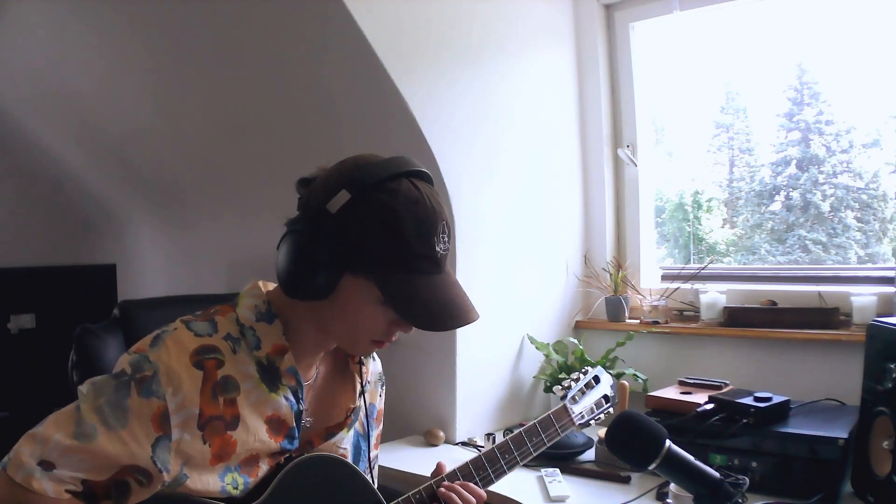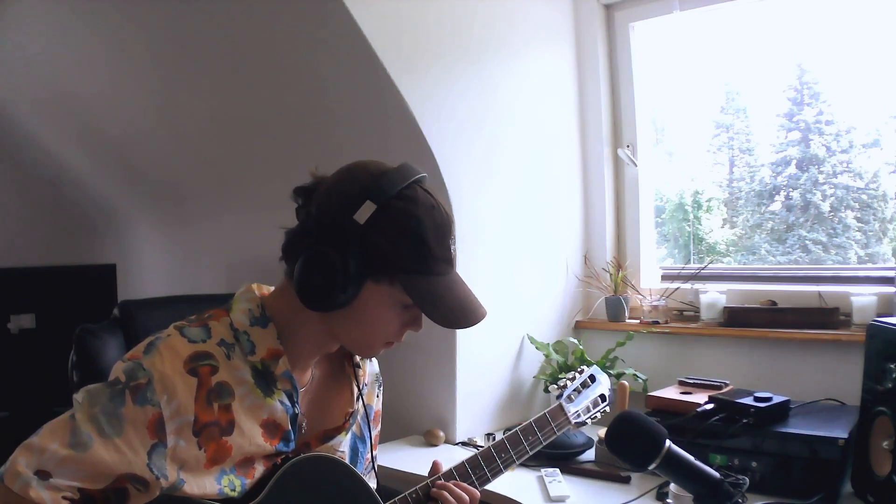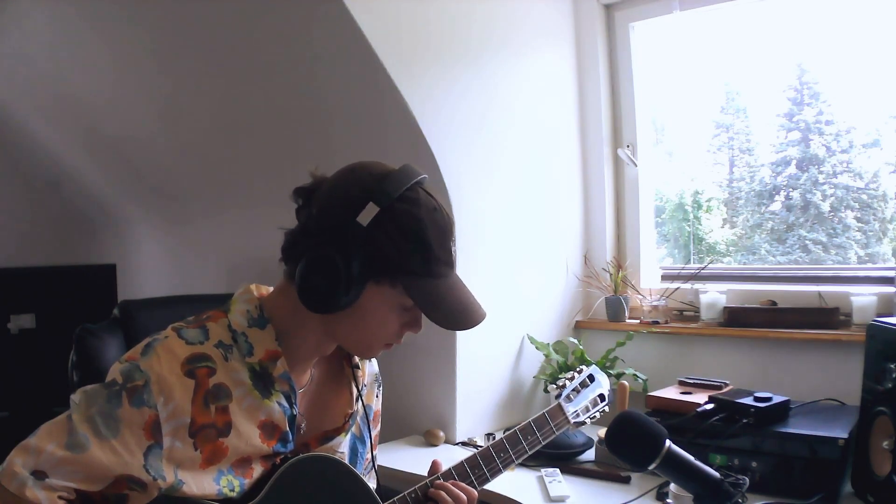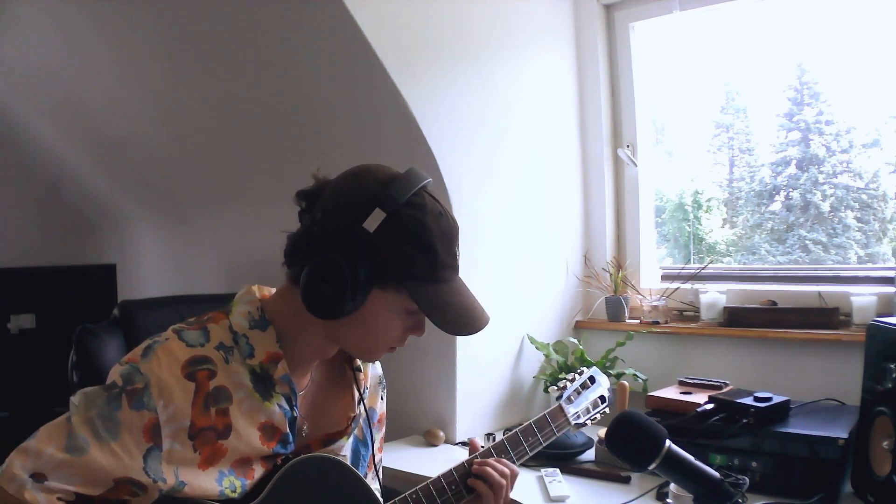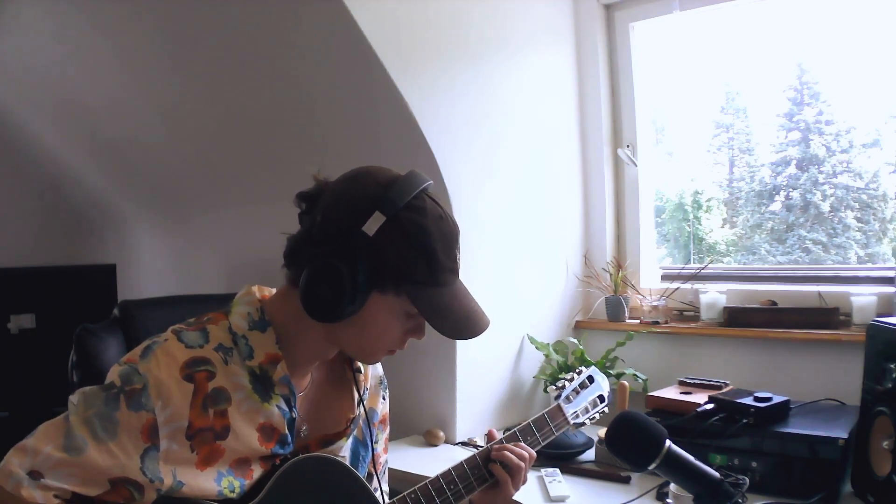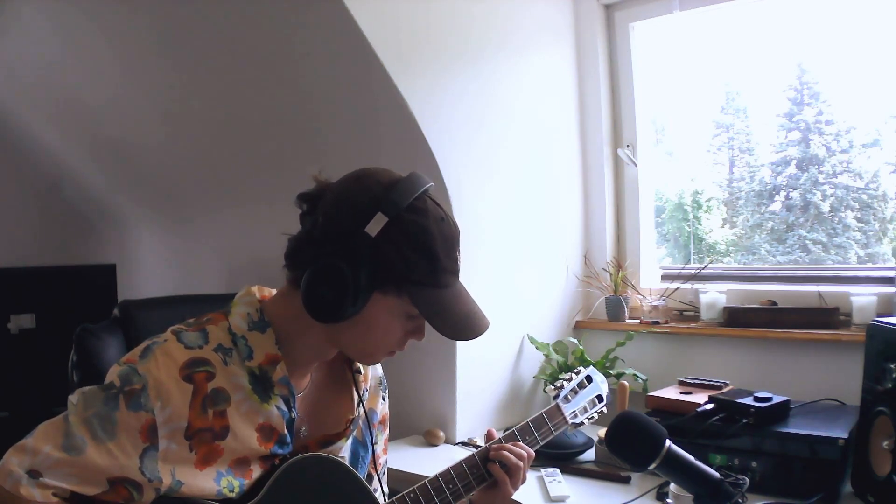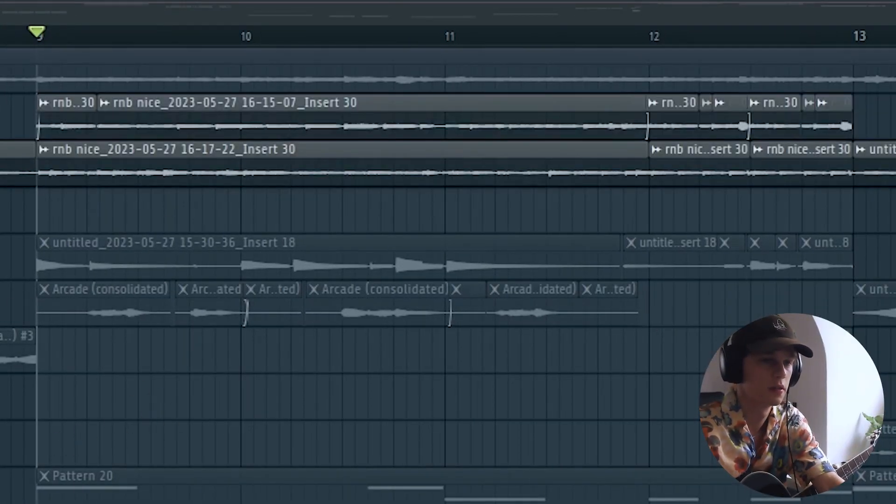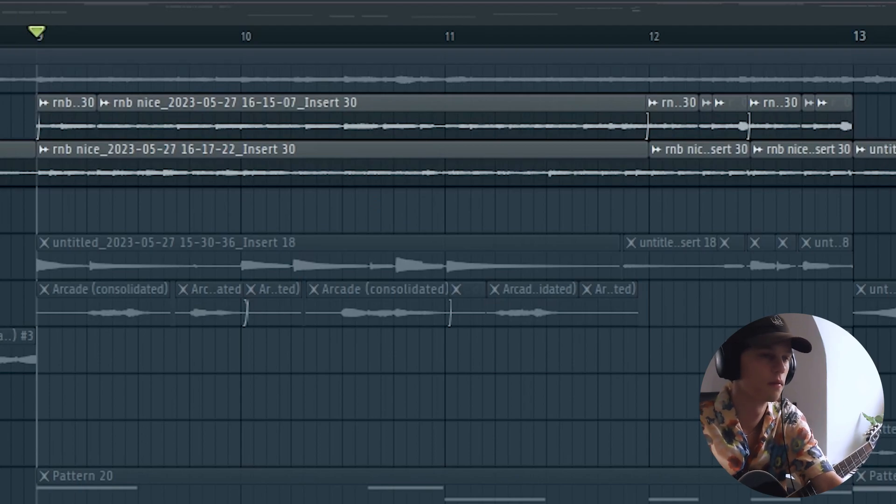I also added this texture by playing the chords in a different way like this. I pitched that up one octave and added some effects, and this is what that sounds like together.